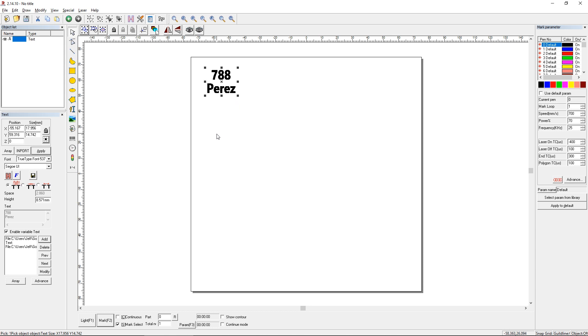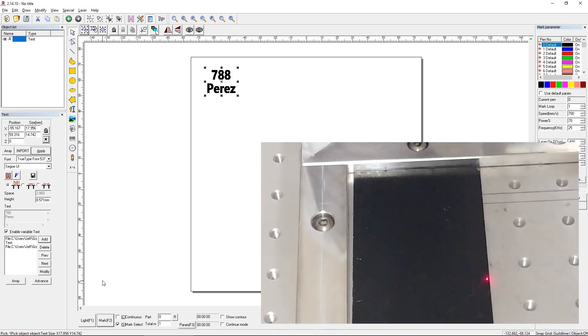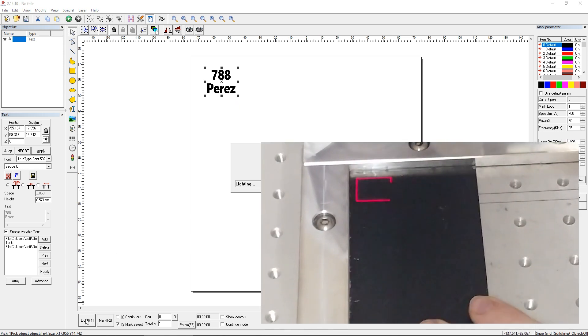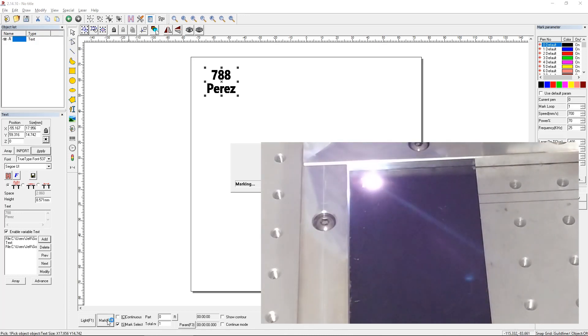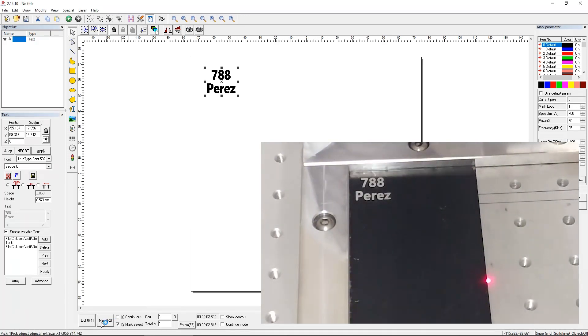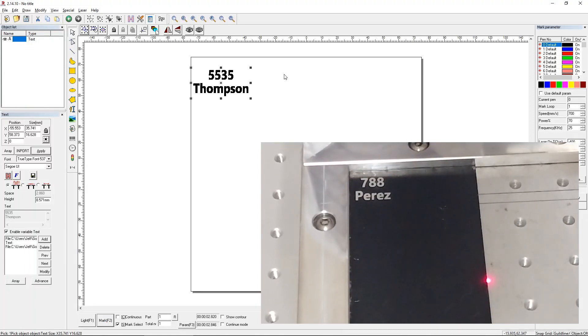So if we mark that right now, and I'll light that, and we can see an example, and we'll just quickly mark it. Notice that has incremented now to 5535 Thompson.